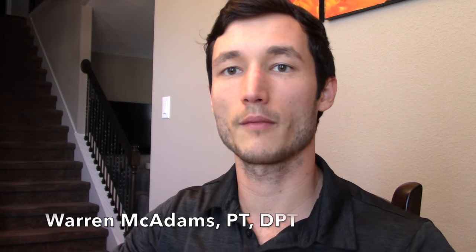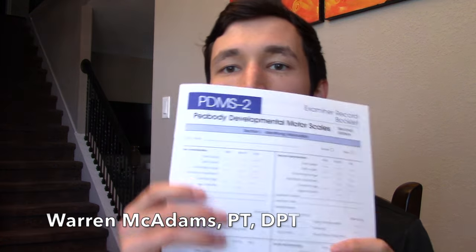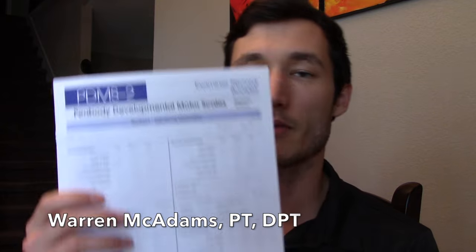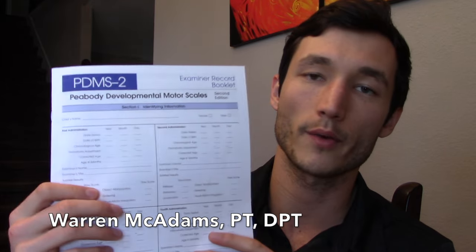I just wanted to do a quick video on the PDMS-2. It's a standardized outcome measure I use quite frequently in the home health setting for pediatrics. It applies to kiddos zero months of age all the way to six years of age, so it's got a pretty wide range.